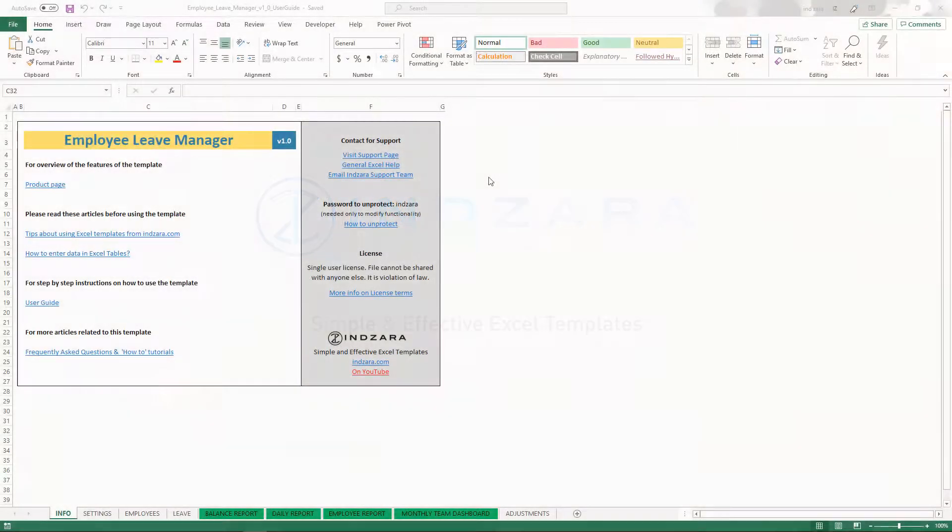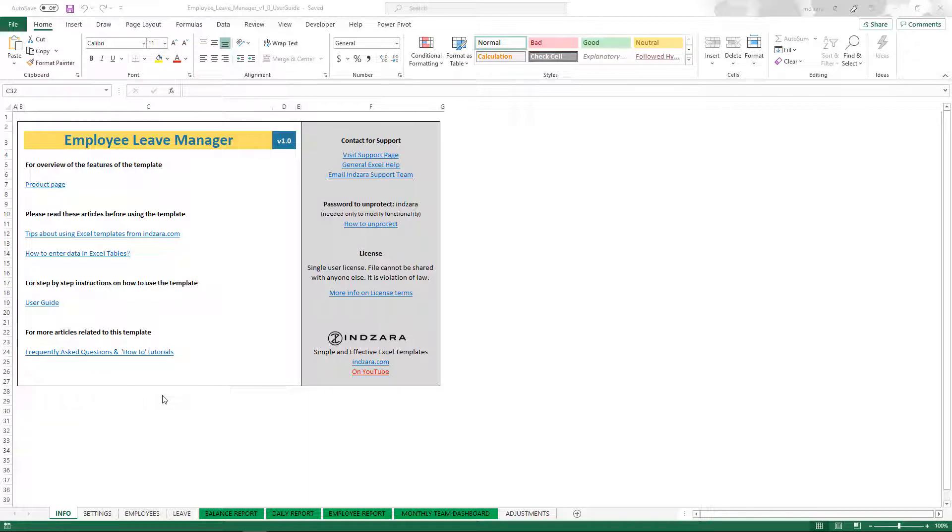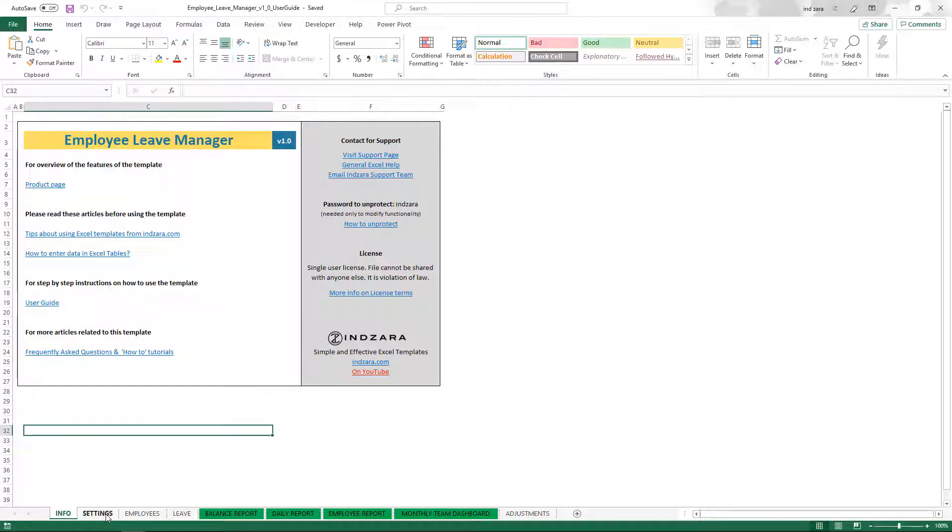Now, let's get started. When you open the Excel template for the first time, you will see an info sheet which provides important useful links that I recommend visiting to learn more about the template. Now, in this video, we're going to focus on settings. So we go to the setting sheet.